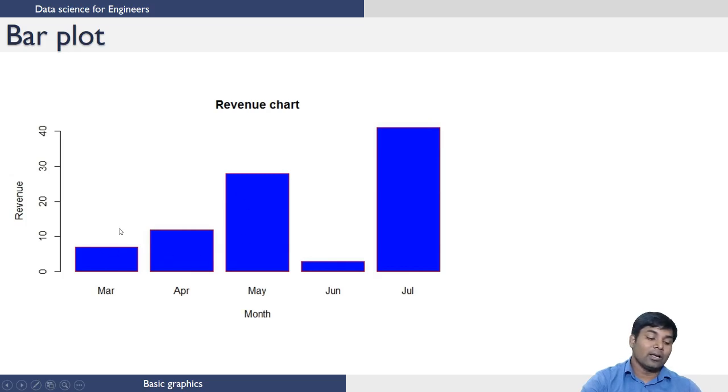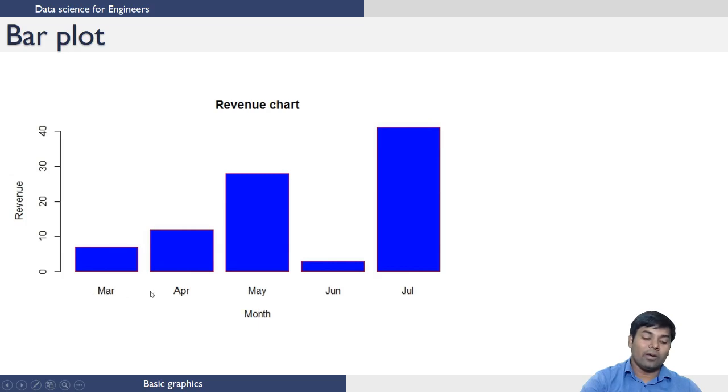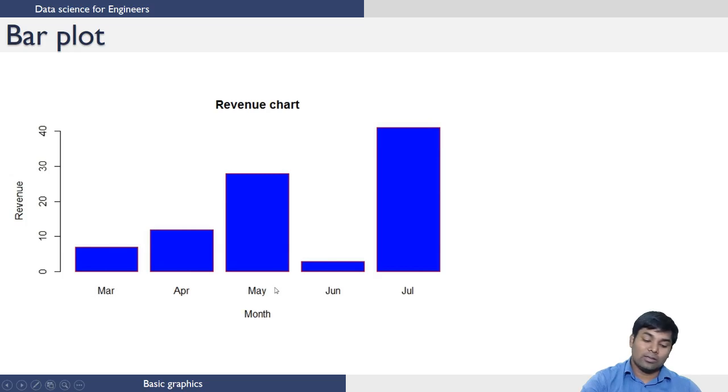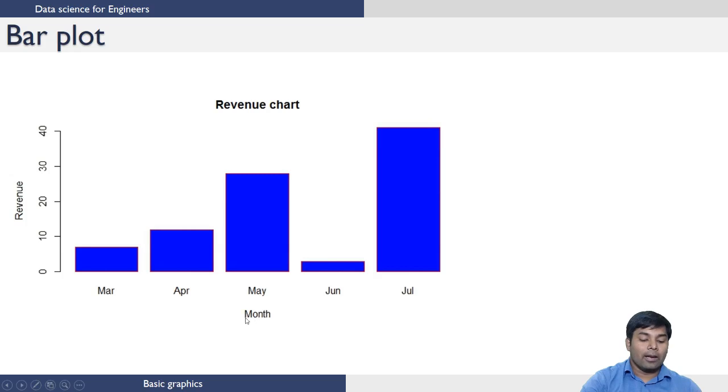This is the three, and then in the names.arg variable we have March, April, May, June, and July, which is printed at the bottom of each height. The X axis is month, Y axis is revenue, and the title is revenue chart.